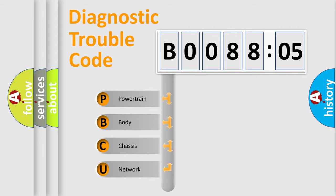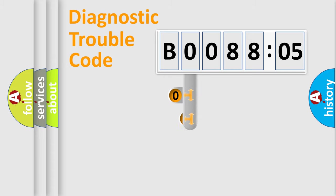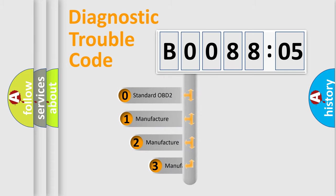We divide the electric system of automobile into four basic units: Powertrain, Body, Chassis, and Network. This distribution is defined in the first character code.